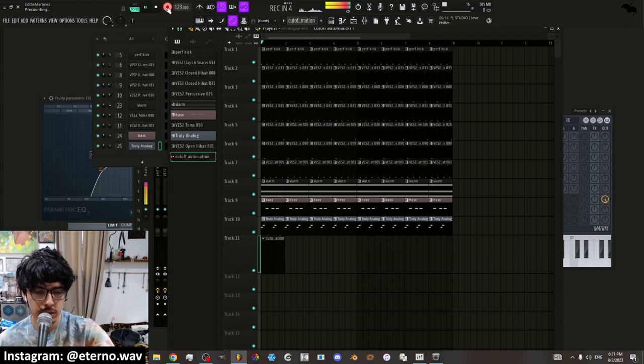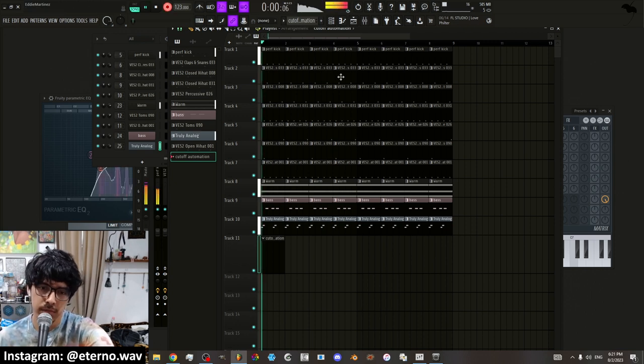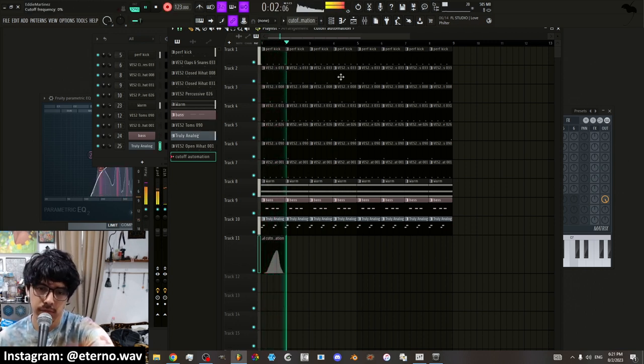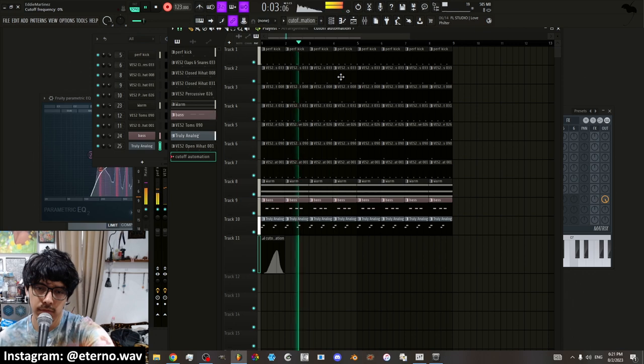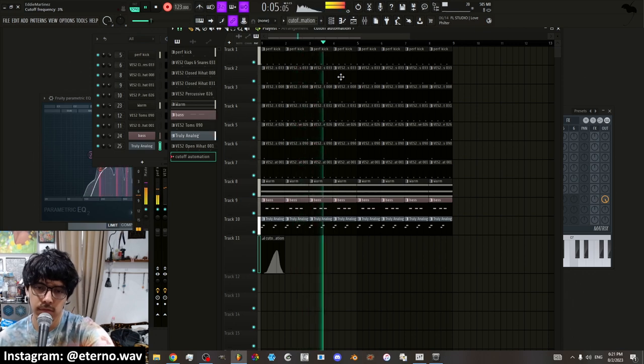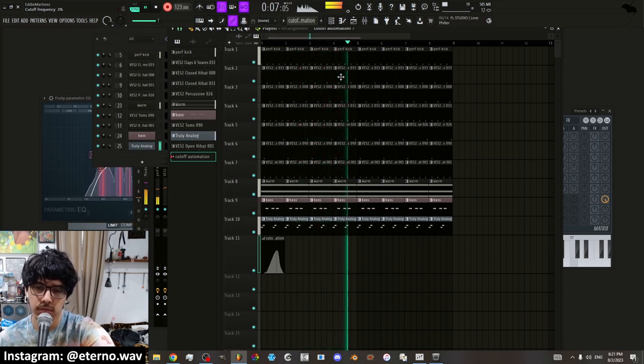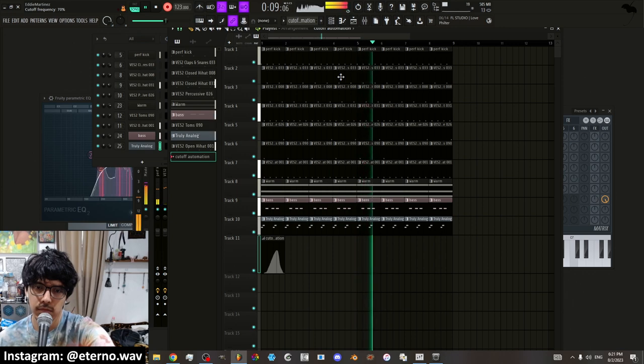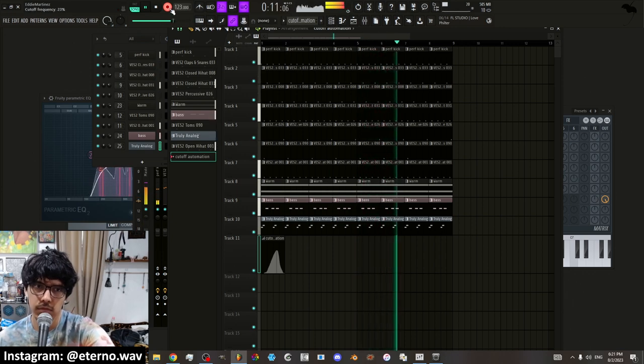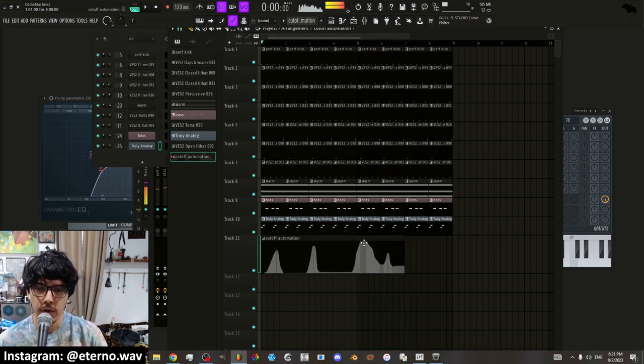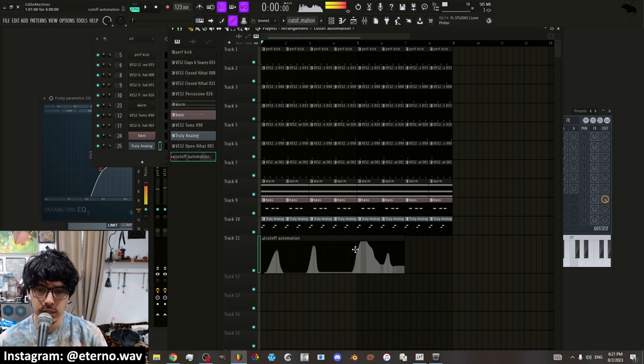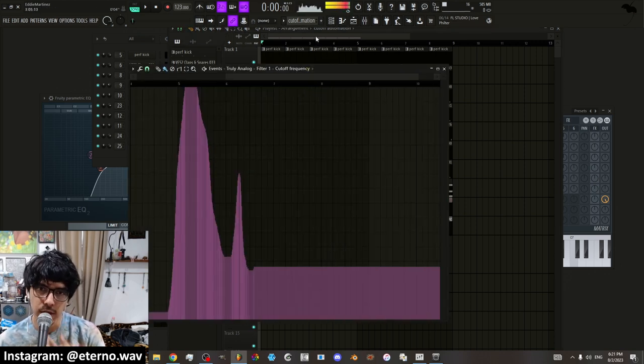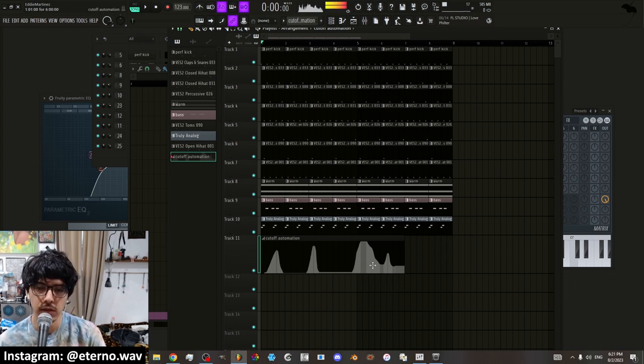Hit the record button and then move the knob. So now you have the automation recorded as an event, which is a lot more precise of an automation rather than doing it with the points on an automation graph.